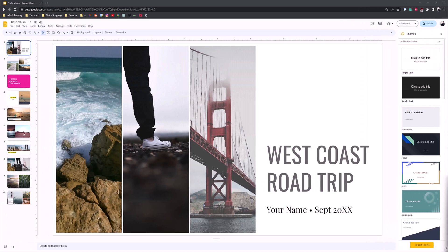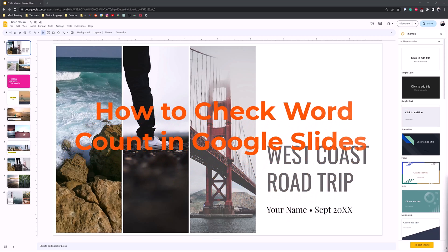Hey guys, my name is Dolan Krause back at GroovyPost, and today I'm going to show you how to check your word count in Google Slides.